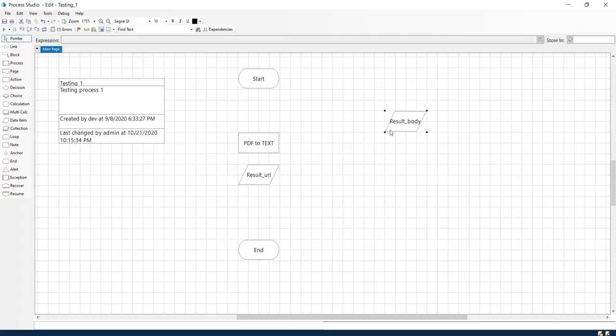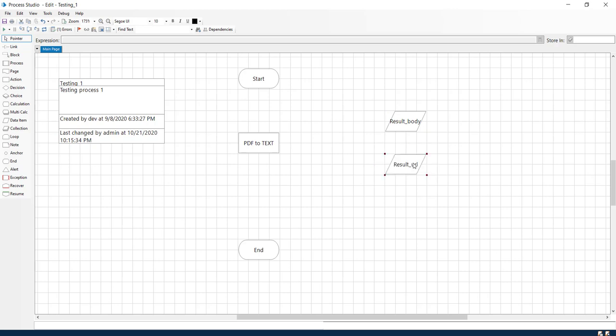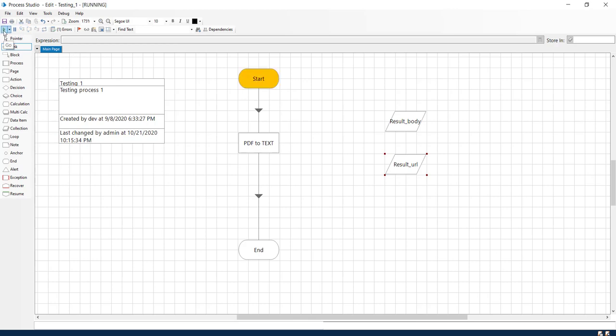OK, so now our action is created and we have also defined the parameters. Let us link our action to the start and end, and let us try executing.